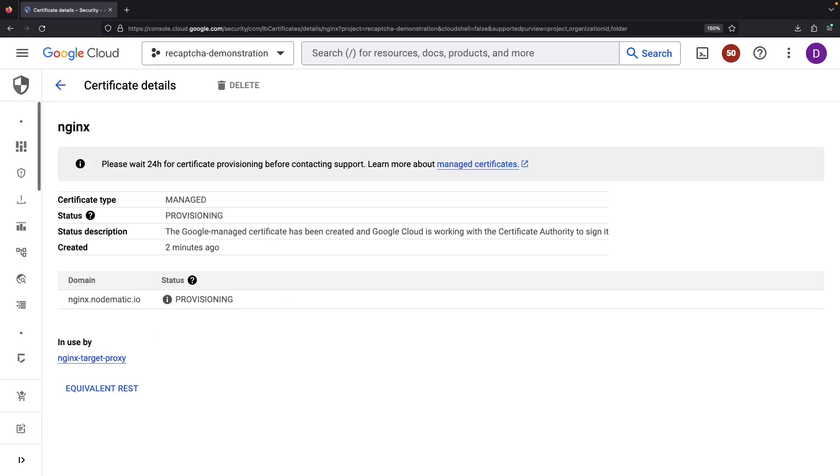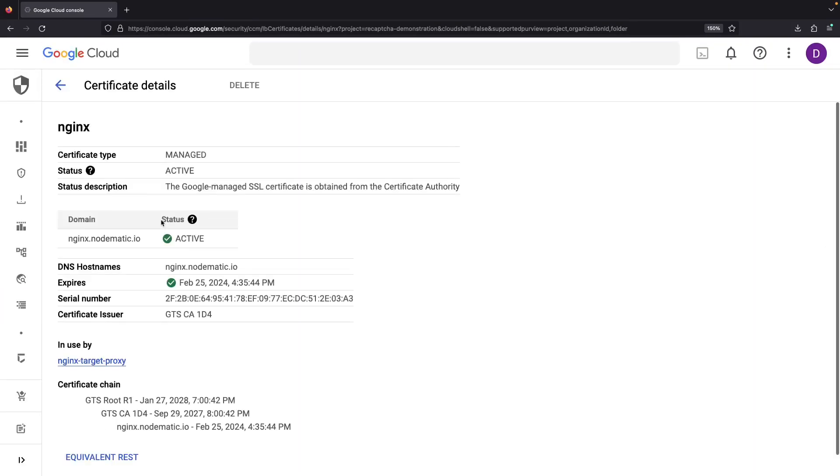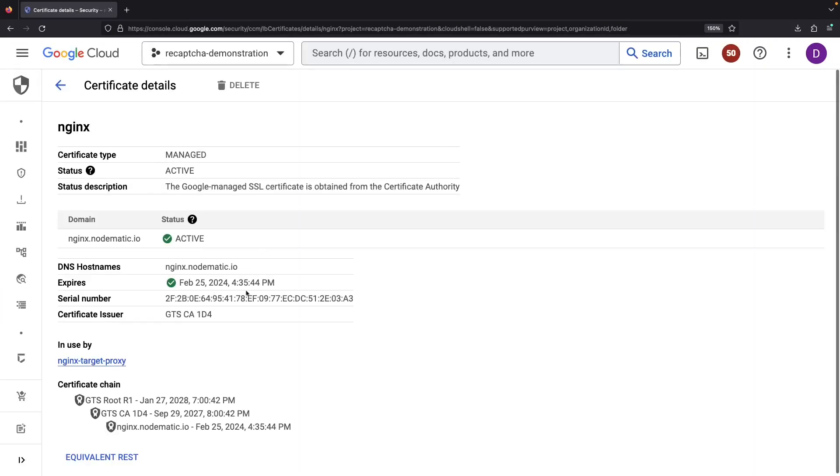However, patience is the game here. Even once you've nailed the DNS setup, it takes at least a few minutes for the certificate to roll out completely. After that wait, your certificate springs to life.